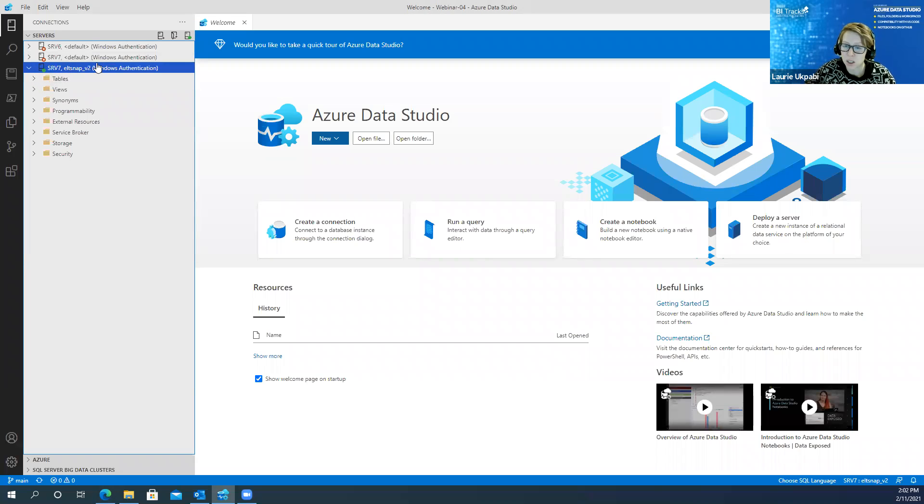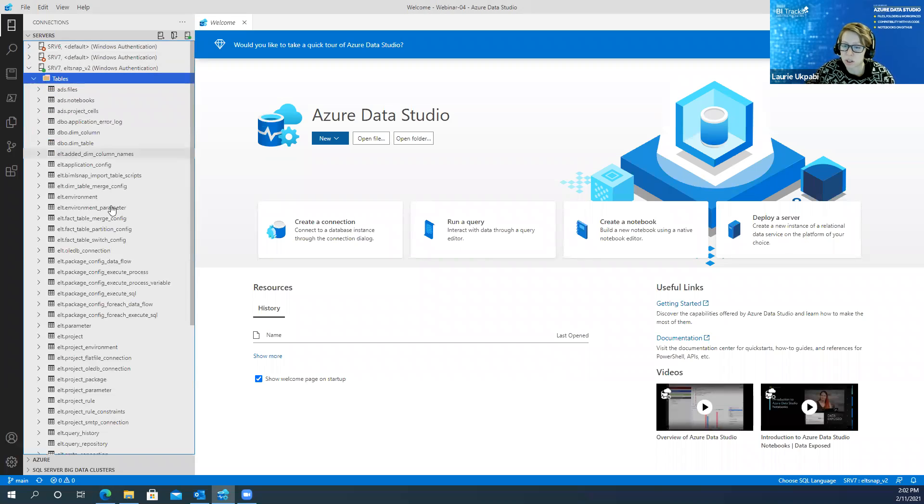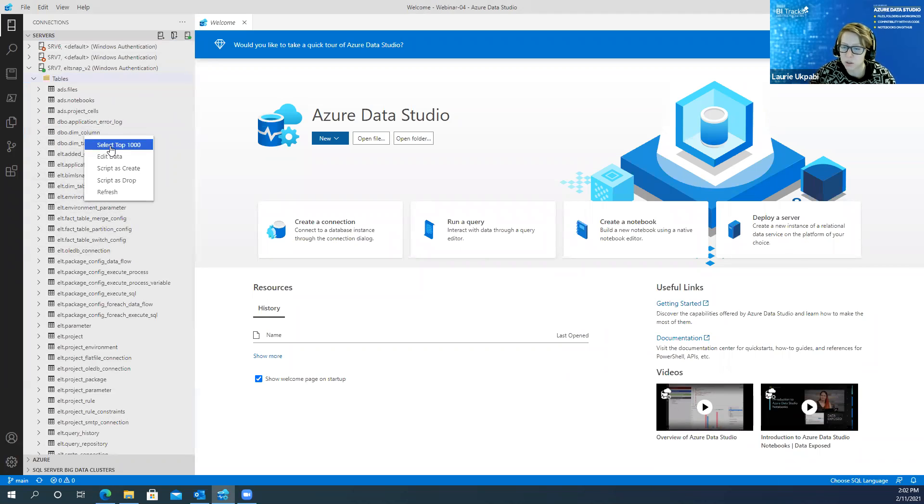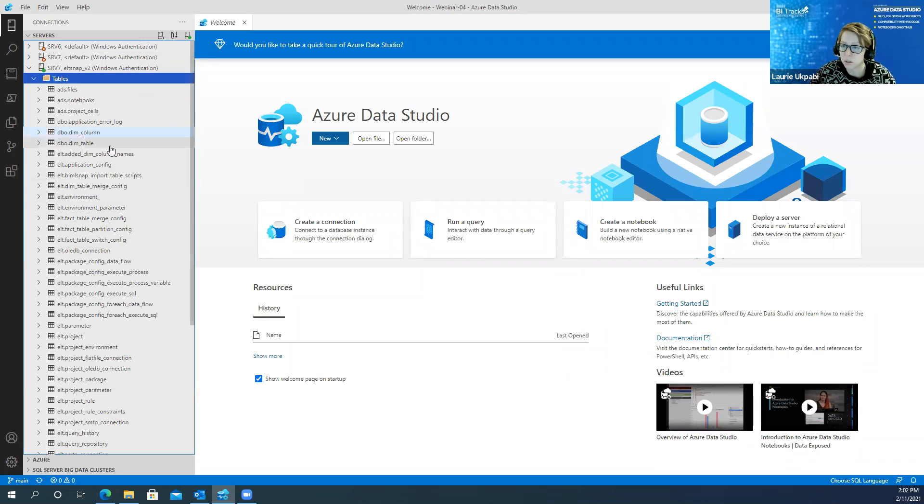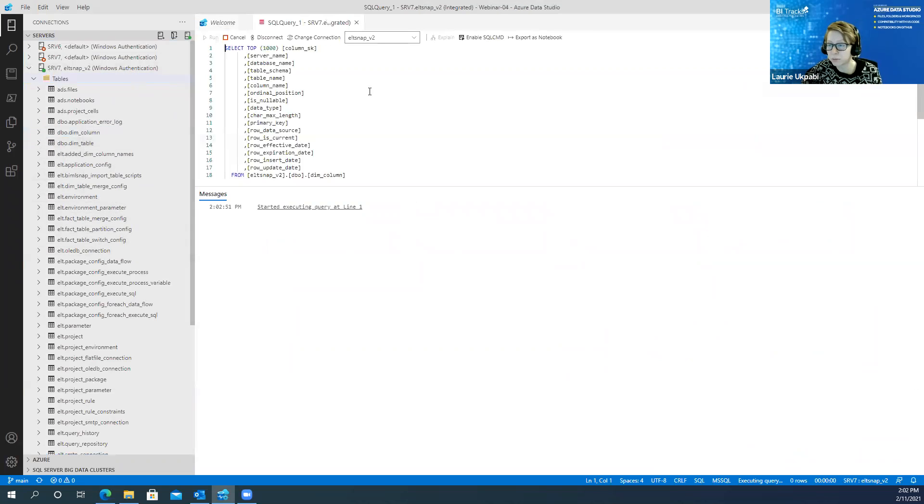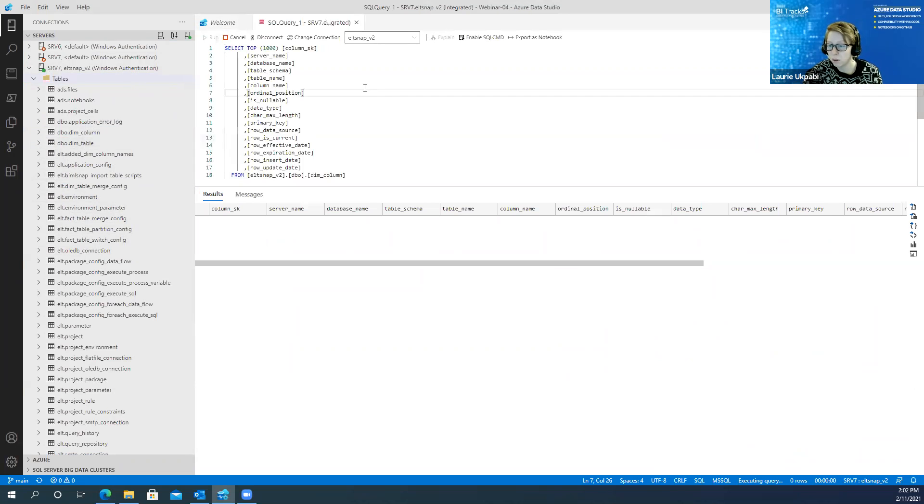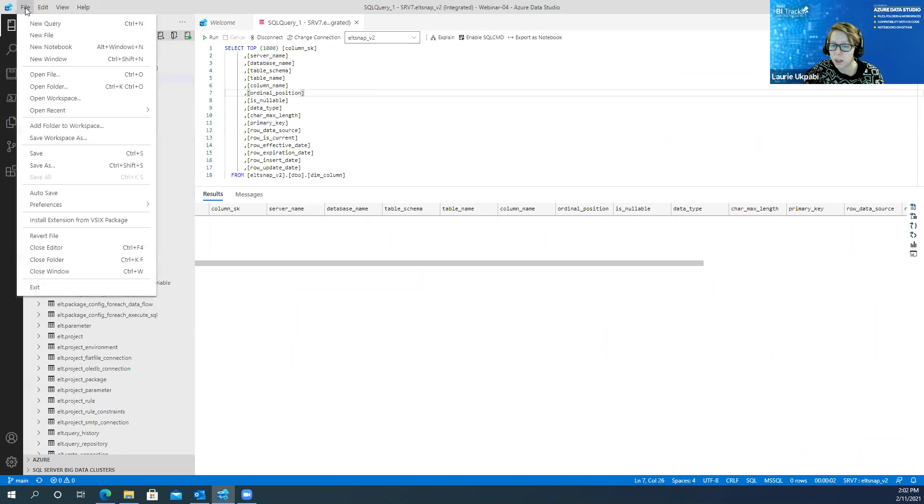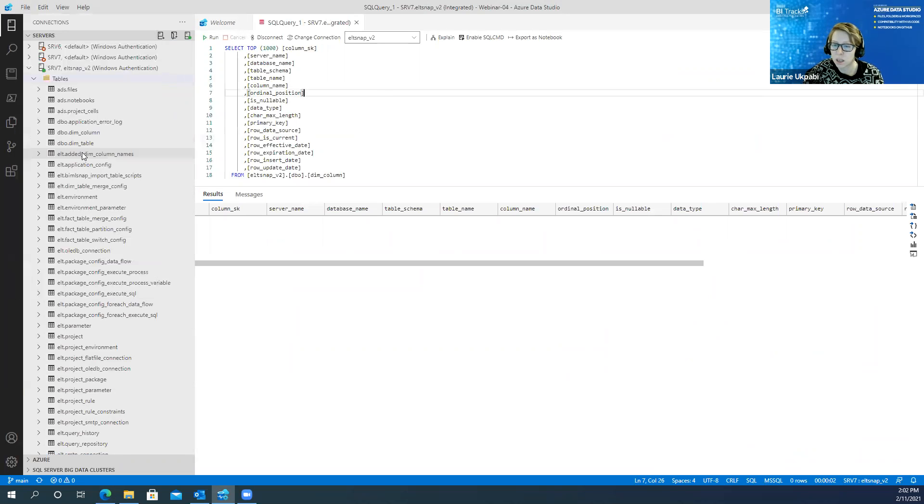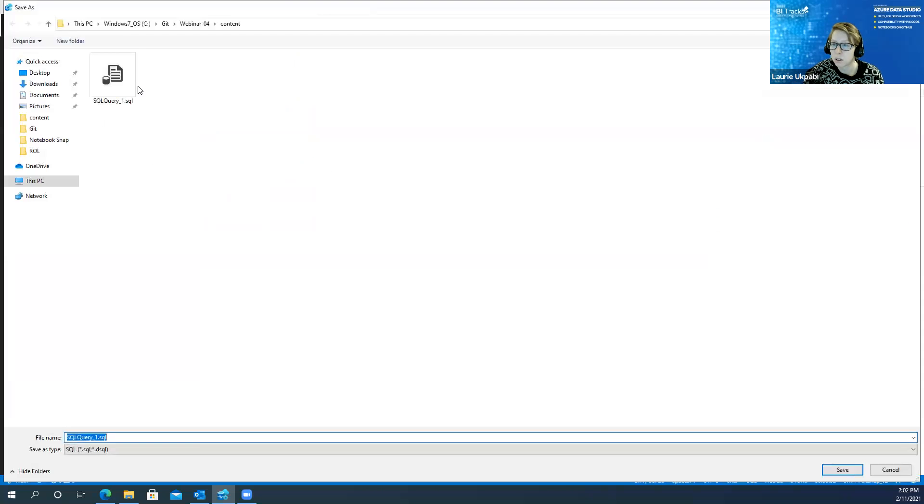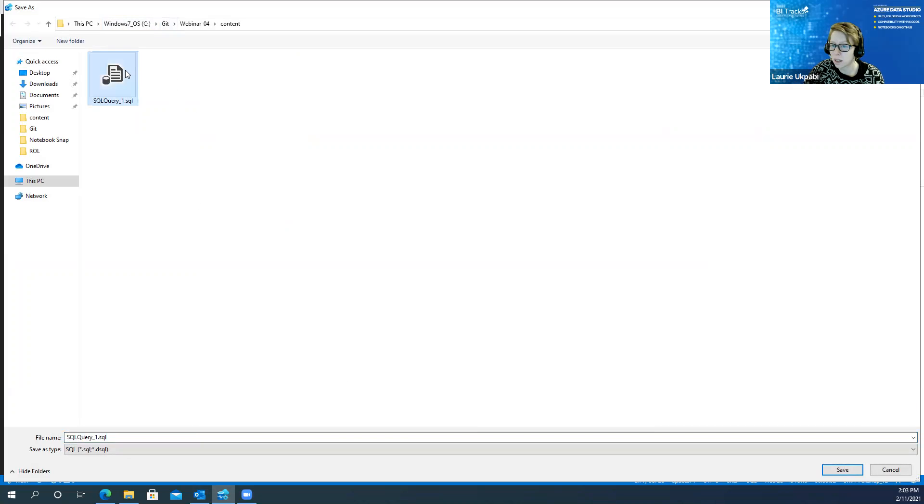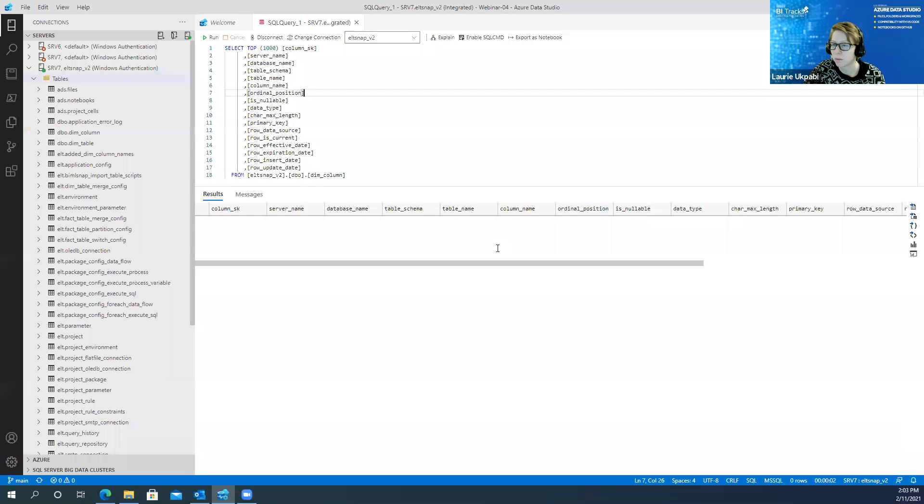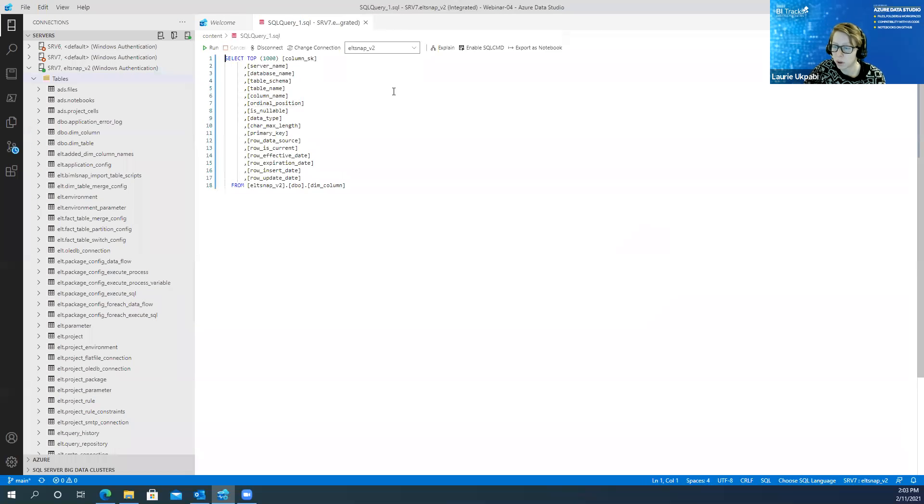I have this connection right here to one of my servers and I'm just going to do a select top 1000 to create a query file. And so I can go to file and I can click save. And I can save this SQL query.